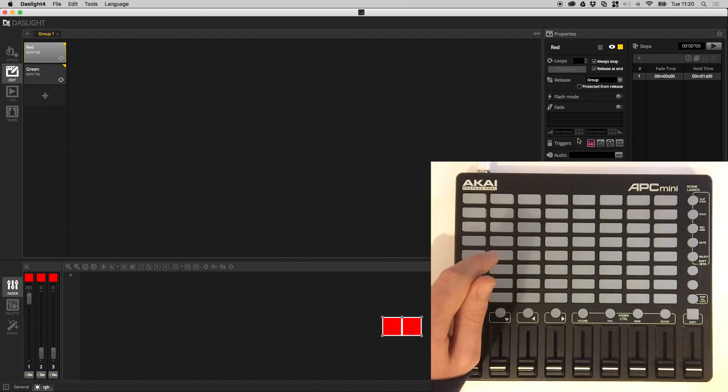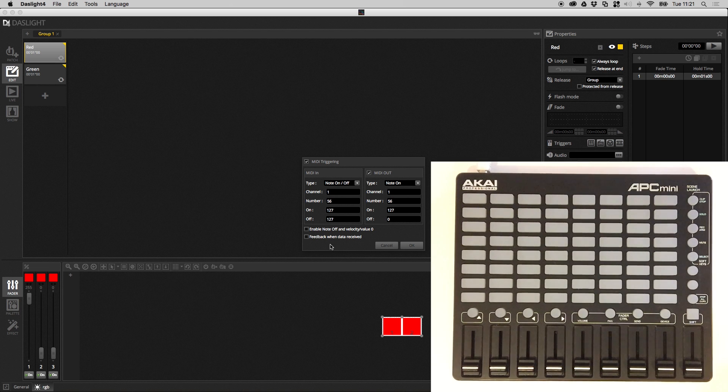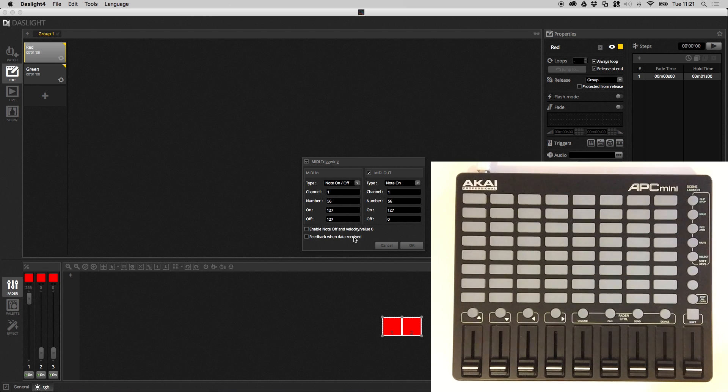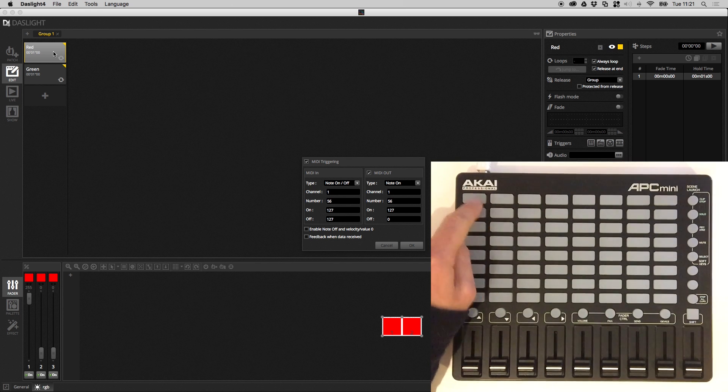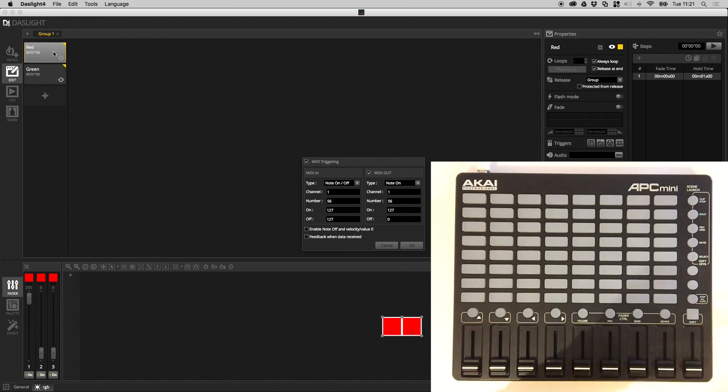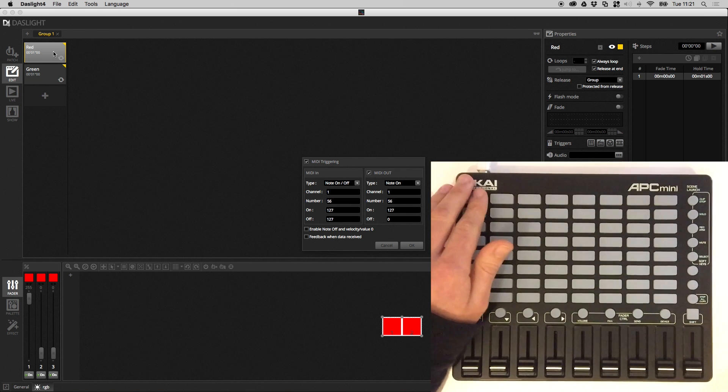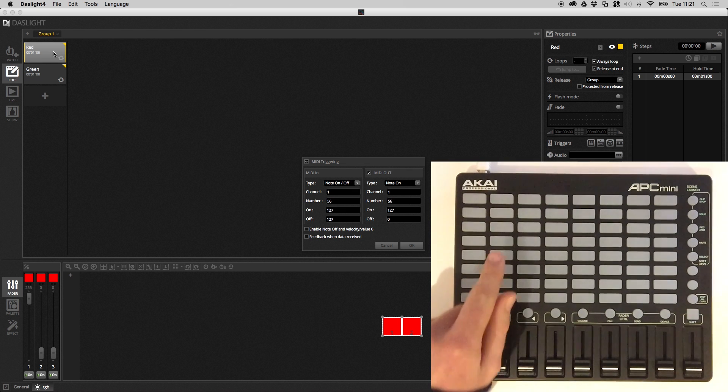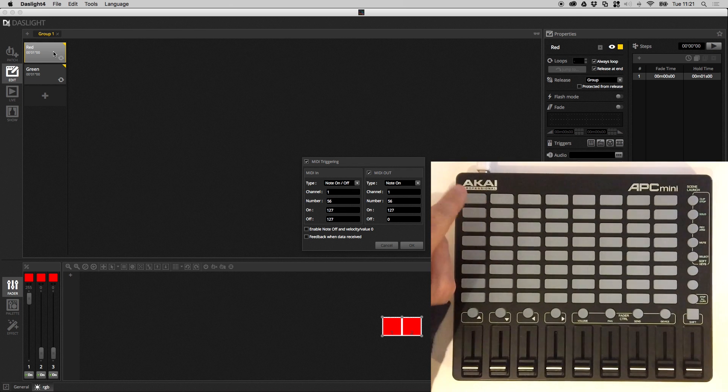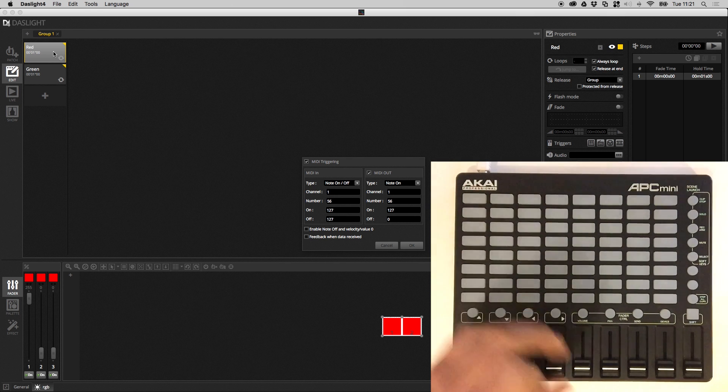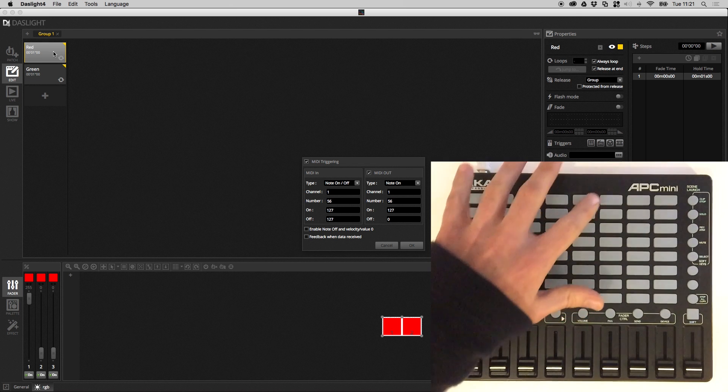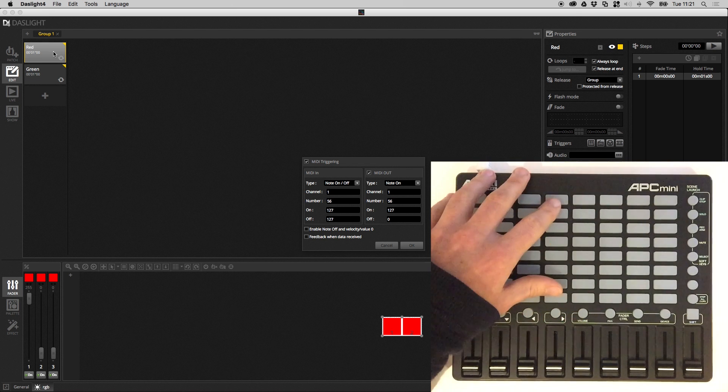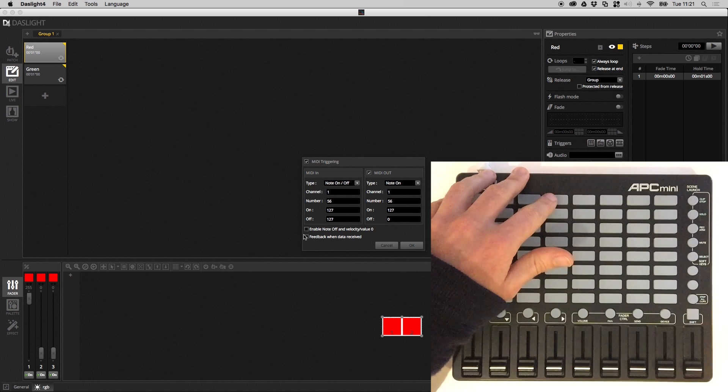If we go back to the MIDI triggering window what we have to do is we have to enable this option. It's called Feedback When Data Received. Now the way Dazzlight normally works is if you click a button with the mouse it will send the message to the MIDI controller. If you also have a keyboard shortcut or something like this it will also send the MIDI message to the MIDI controller but it doesn't send the MIDI message if the scene is triggered via a MIDI message.